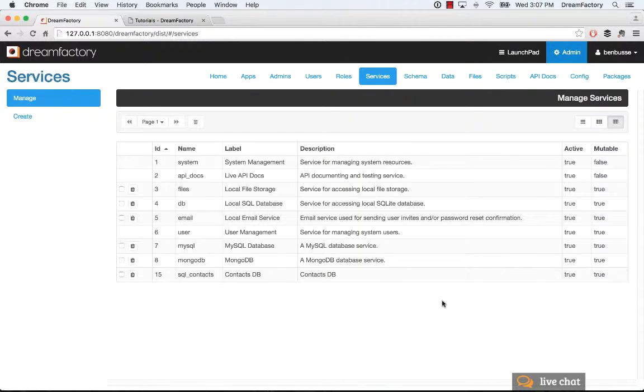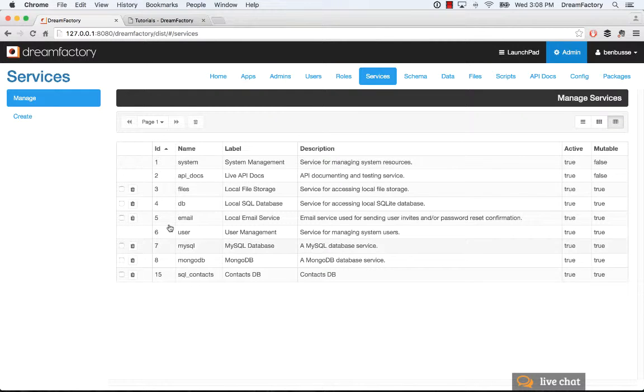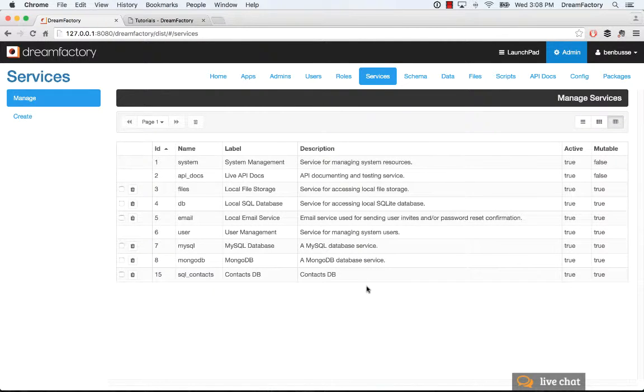So at the heart of DreamFactory is a concept of service. And the way you add a service is to go in the Services tab here. So you'll see listed all of the services that you've added to DreamFactory.